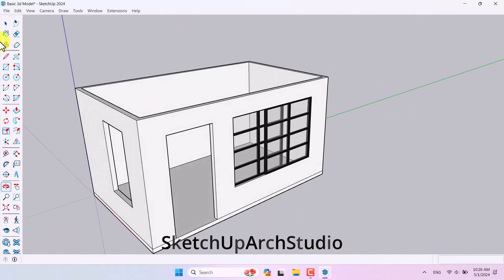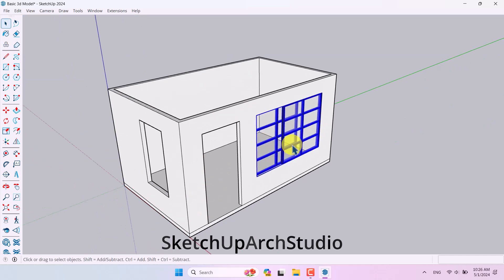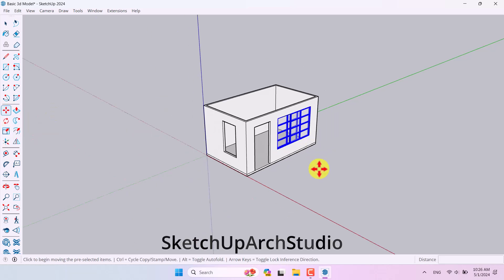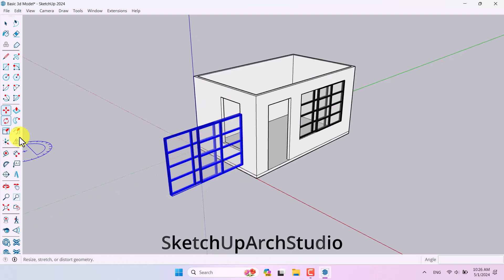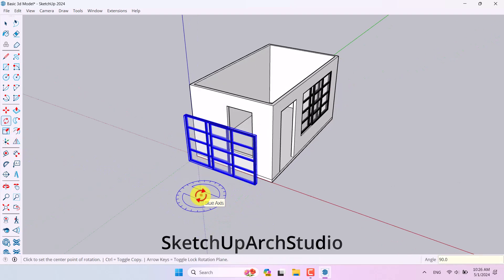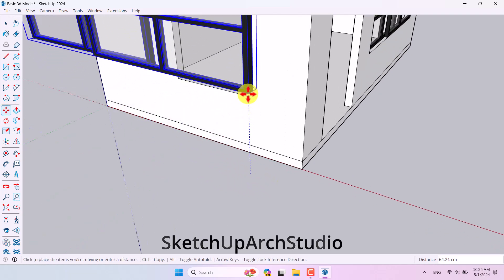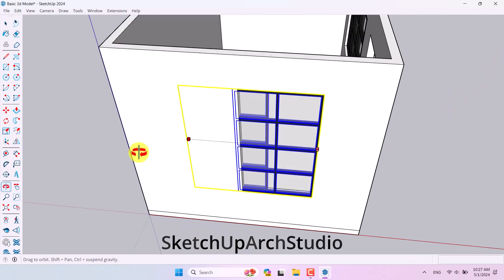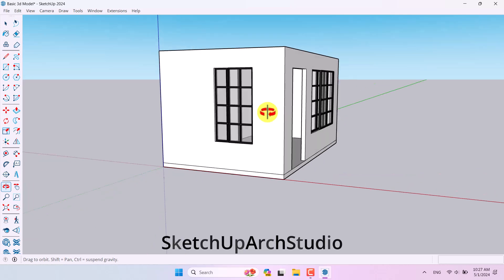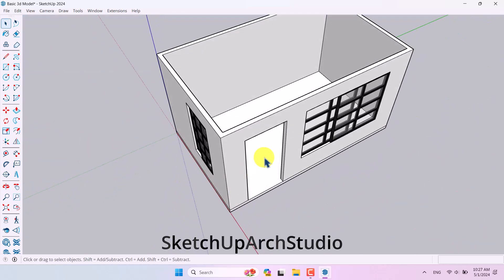Now I want to copy the window for another part of the wall. Select it, click the Move tool, then press Ctrl to activate copy mode and move it along the green axis. Use the Rotate tool to rotate it 90 degrees, then use Move to place it in position. Use Scale again to resize it to match the opening — the details look fine.